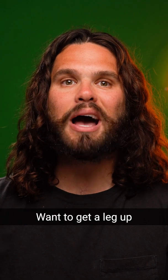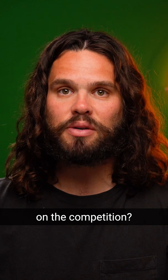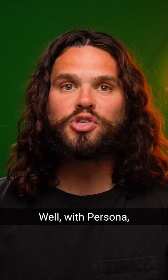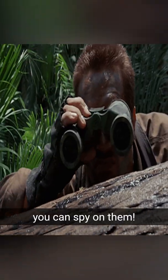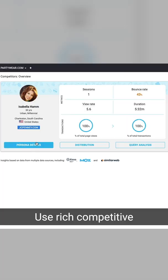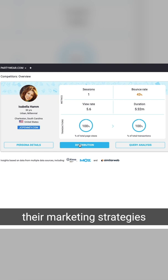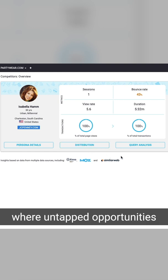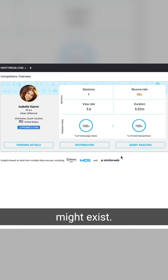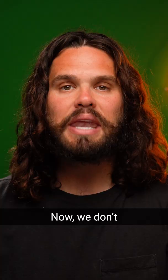Want to get a leg up on the competition? Well, with Persona, you can spy on them. Use rich competitive intelligence to uncover their marketing strategies and find where untapped opportunities for your business might exist.